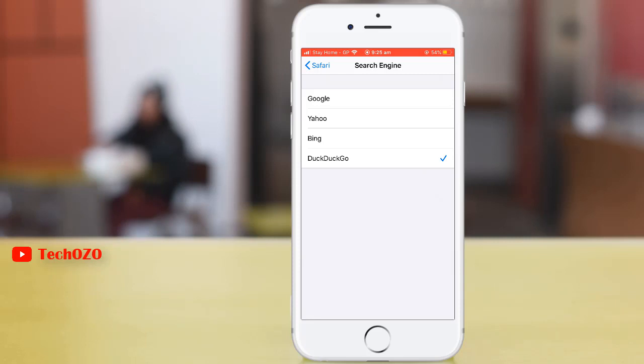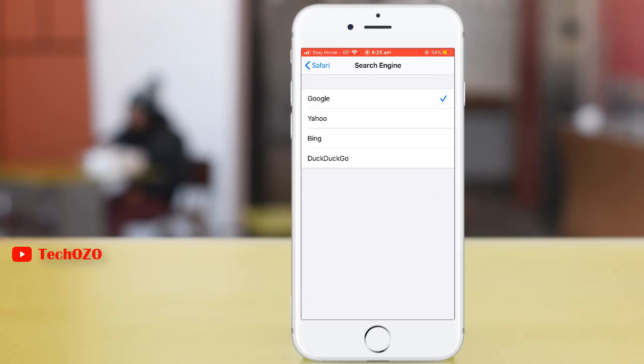If you would like to change Google instead of DuckDuckGo, tap Google and go back.